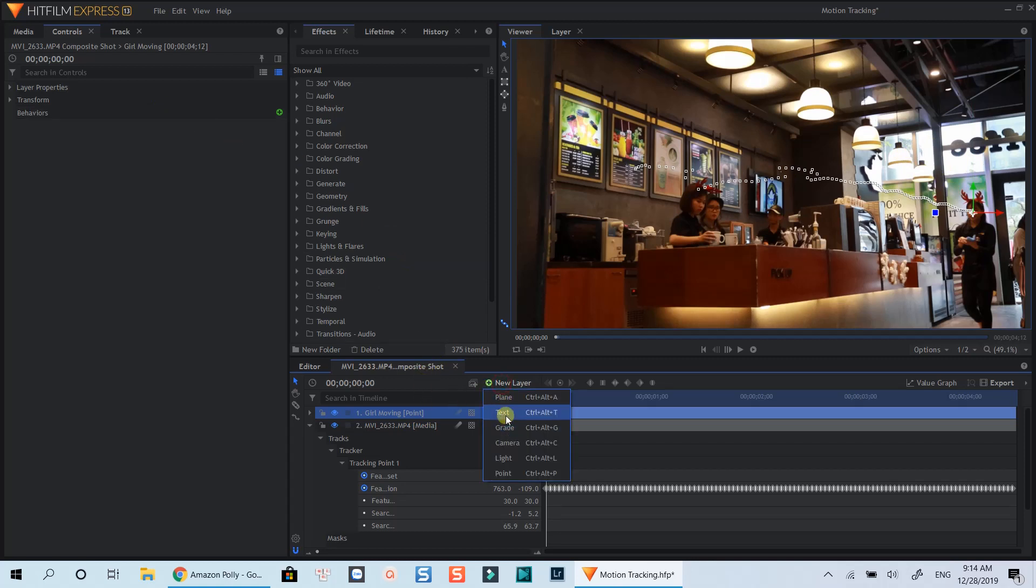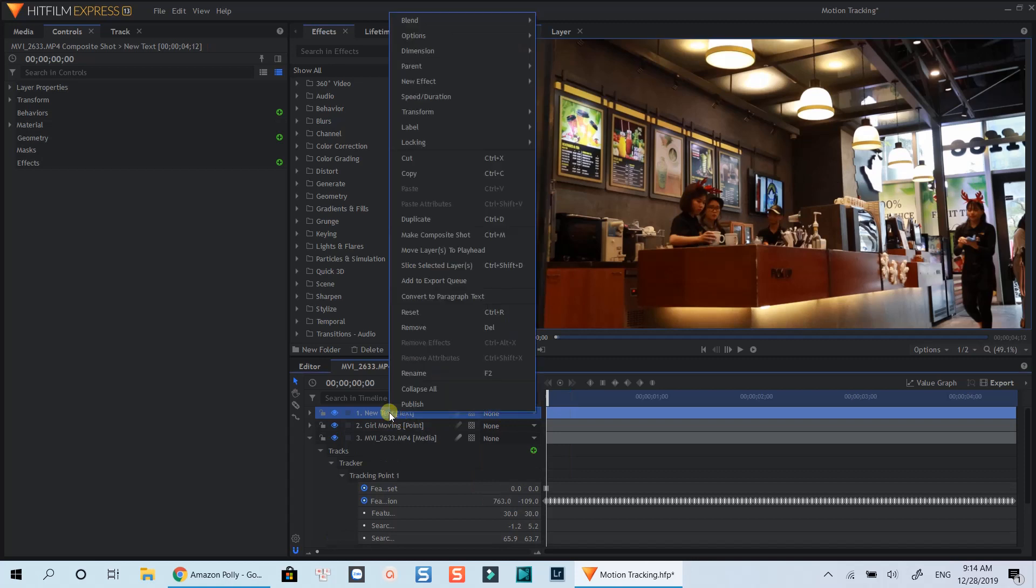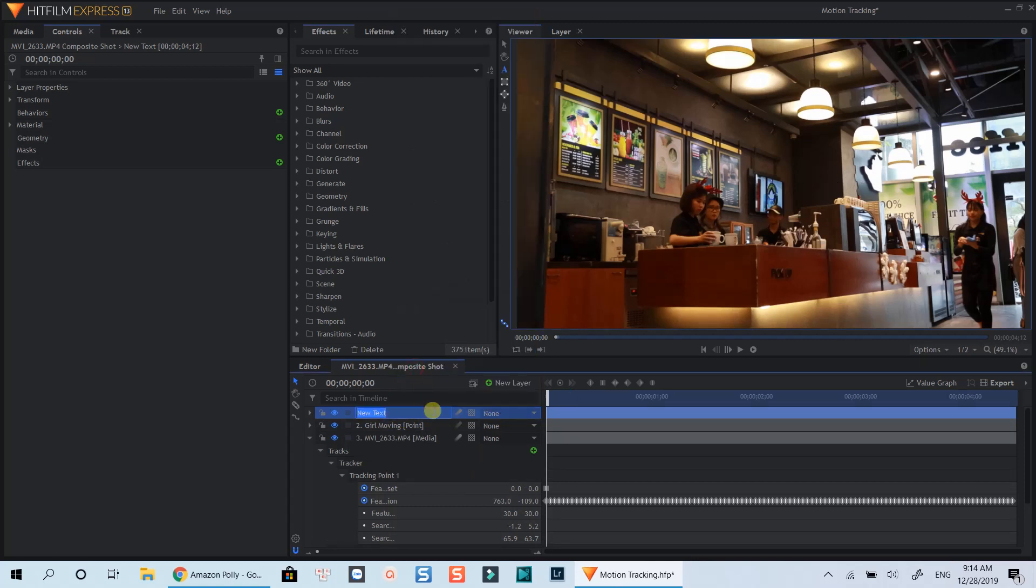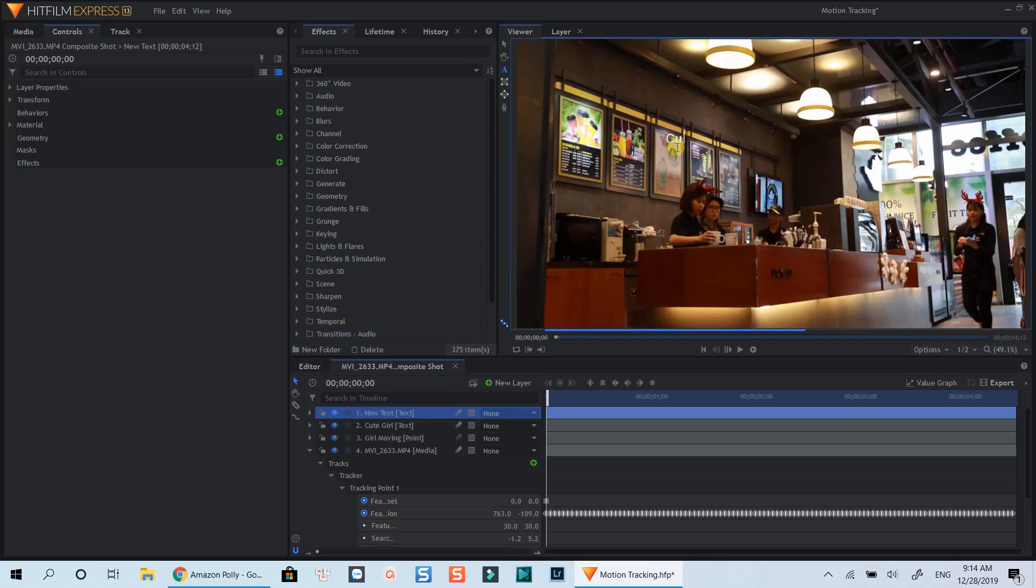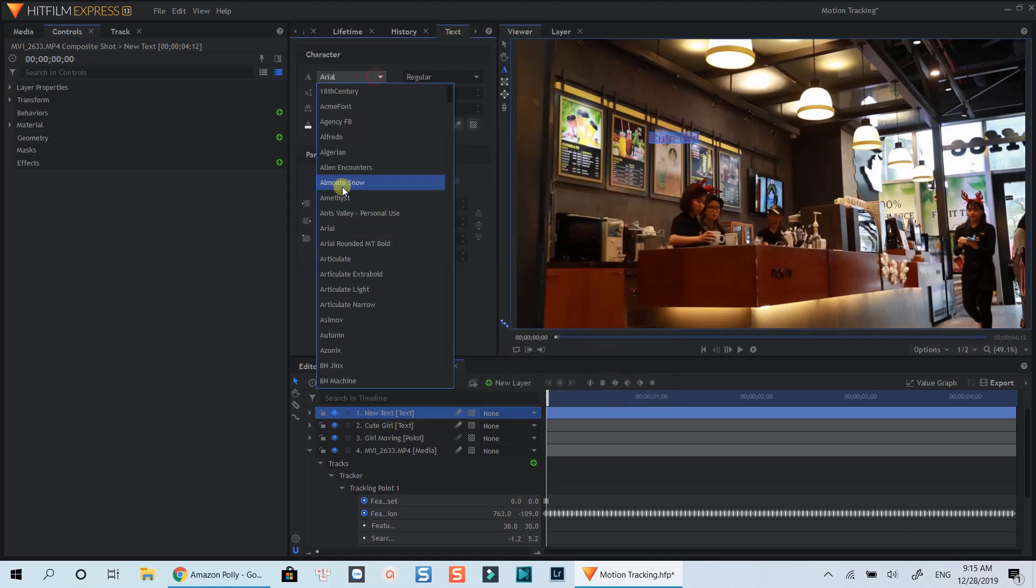Now you can add a new text layer, image, or video, or anything to follow the motion of this tracking layer. For example, I will create a new text layer. Click anywhere on the preview window to write text. Format it to a bigger size and change the color and so on.